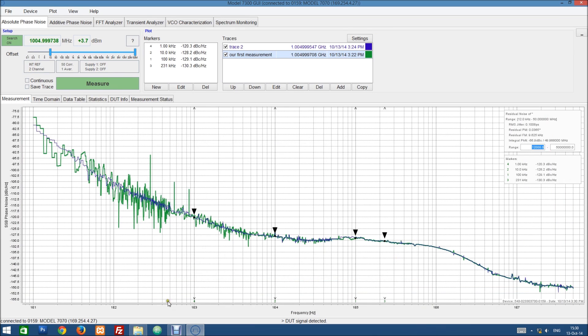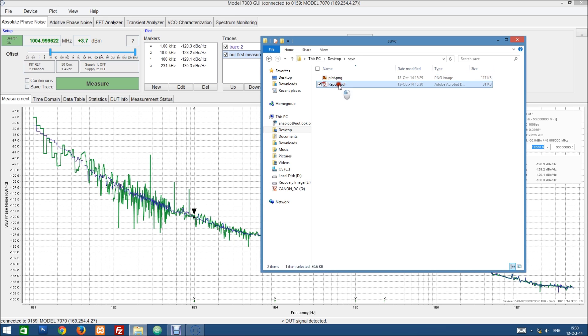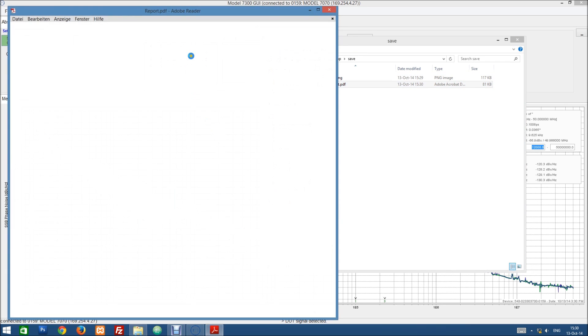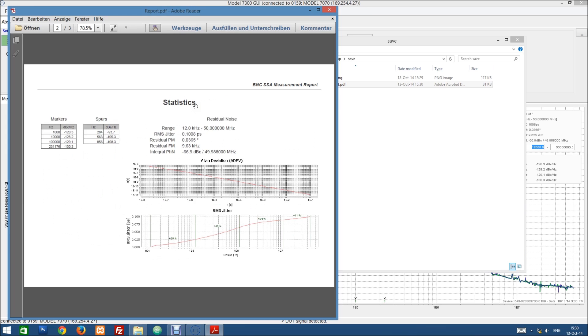We can also save a PDF report. So let's save it at the same place. This generates a PDF which contains first of all the measurement itself along with some information about the DUT.